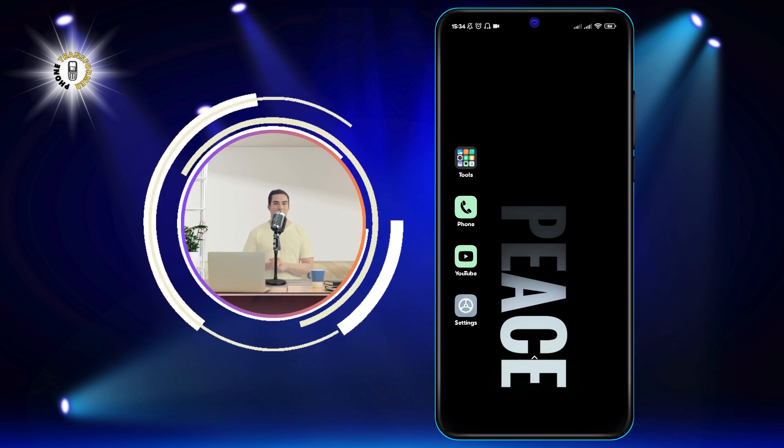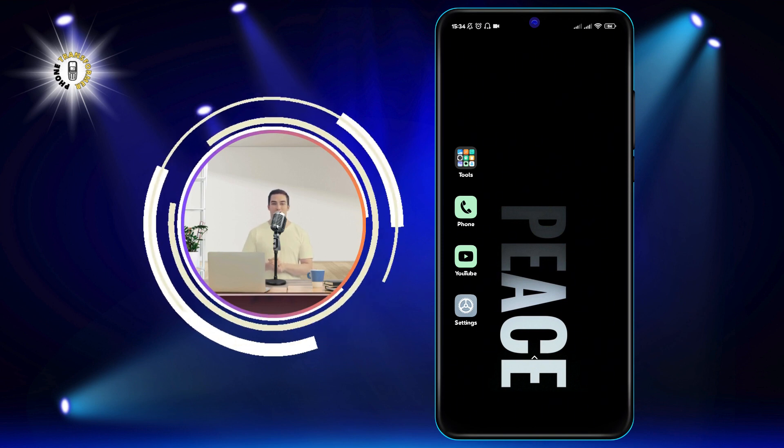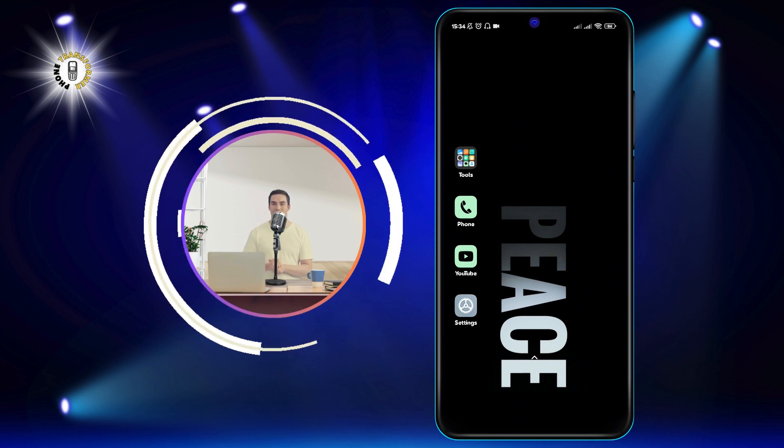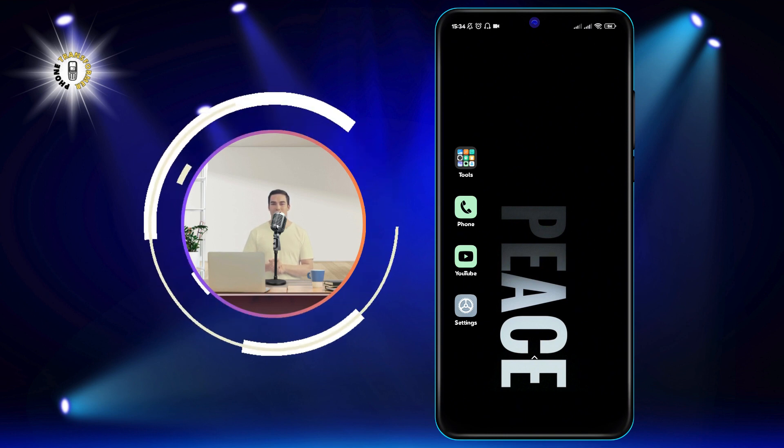In this video, I am going to show you how to delete recently used emojis on Android.